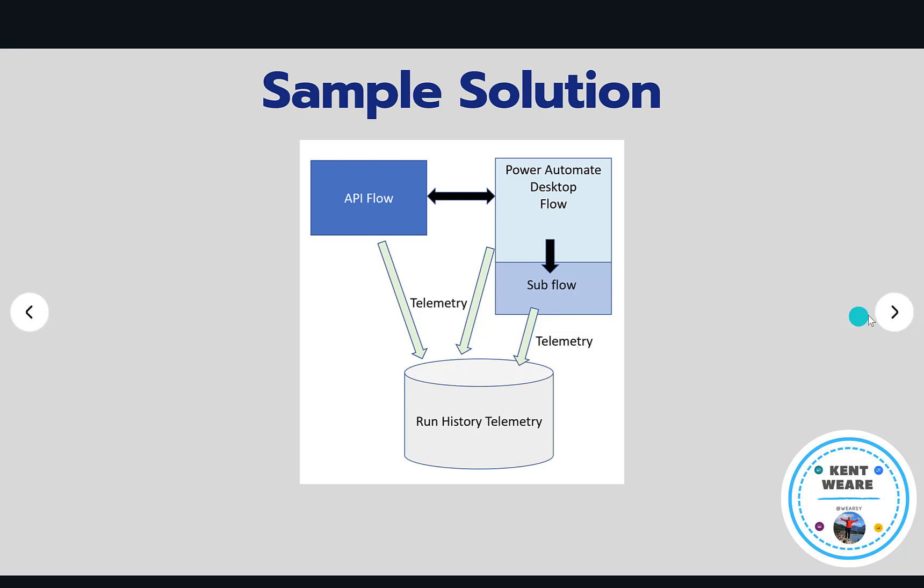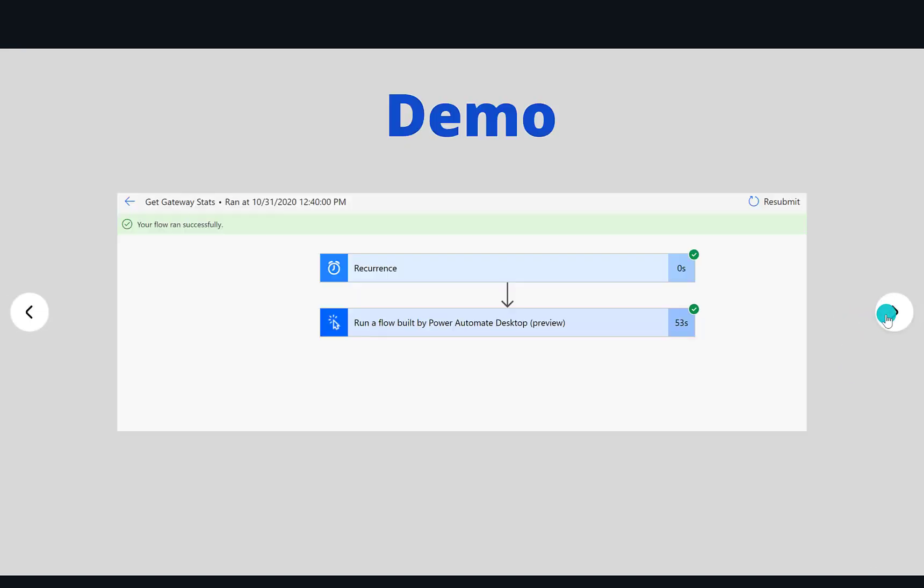So in the demo that I'm going to show you, we're going to walk through all of these different examples of having an API flow, a desktop flow, and then a subflow that is also called and see all of that information making its way back up into the cloud. So let's go ahead, let's take a look at the demo.